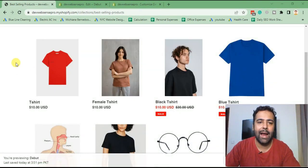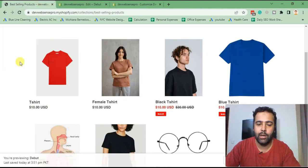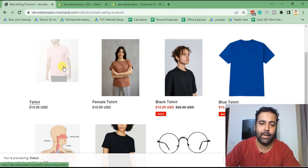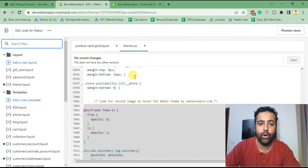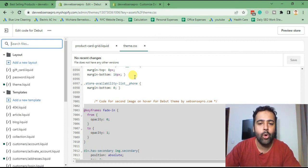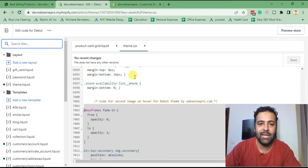Now we'll add a new checkbox in our Customize settings. It will appear below 'Show collection image,' giving us an option to enable and disable the second image on hover feature. But first — if you want a free SEO report for your website, email me at support@websensepro.com with the subject line 'Send me free SEO report' and include your website URL in the body.